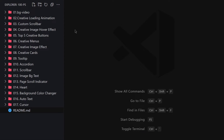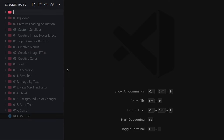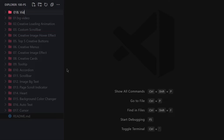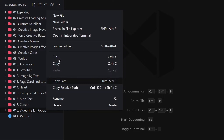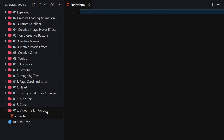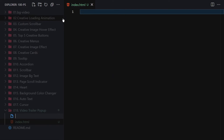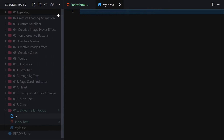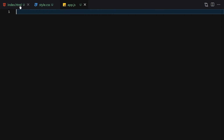Welcome to the 18th project of this course, which is video trailer pop-up. Before getting into the project, let me just create a folder with a name like '018 video trailer pop-up'. Inside this folder I'm going to create three files: index.html, style.css, and app.js.